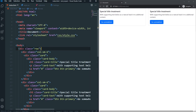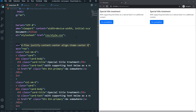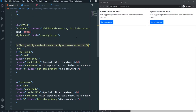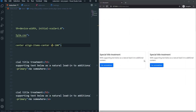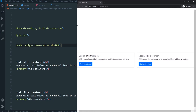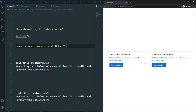Let me add some basic Bootstrap classes: display flex, justify-content-center, align-items-center, and a height of 100vh so it's centered on the viewport. As you can see, our card is centered. I also want some padding on the body, so let's use p-5 — as you can see it's working perfectly fine.